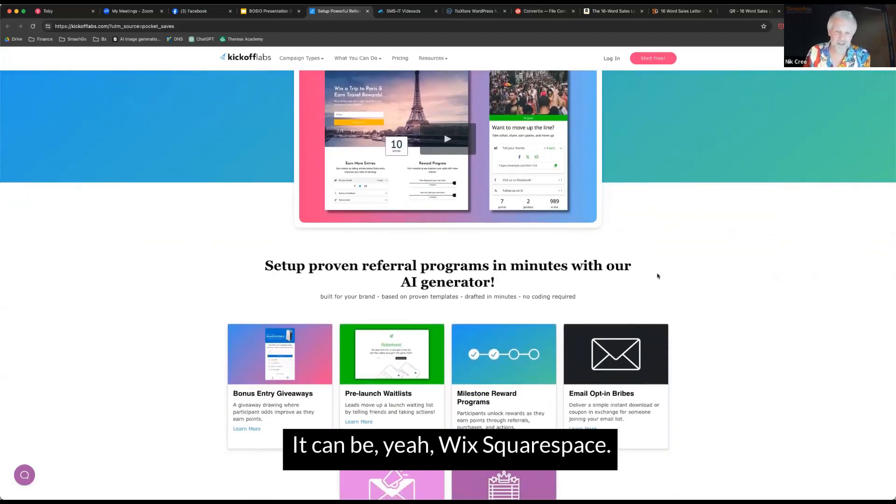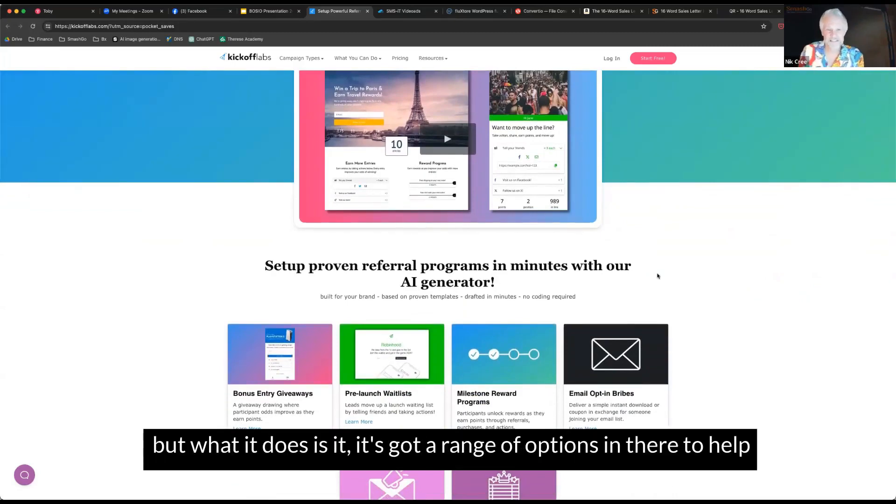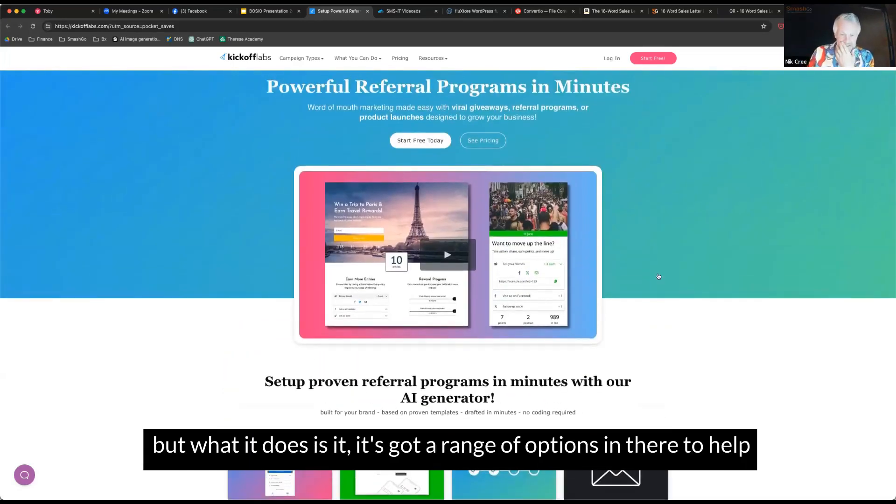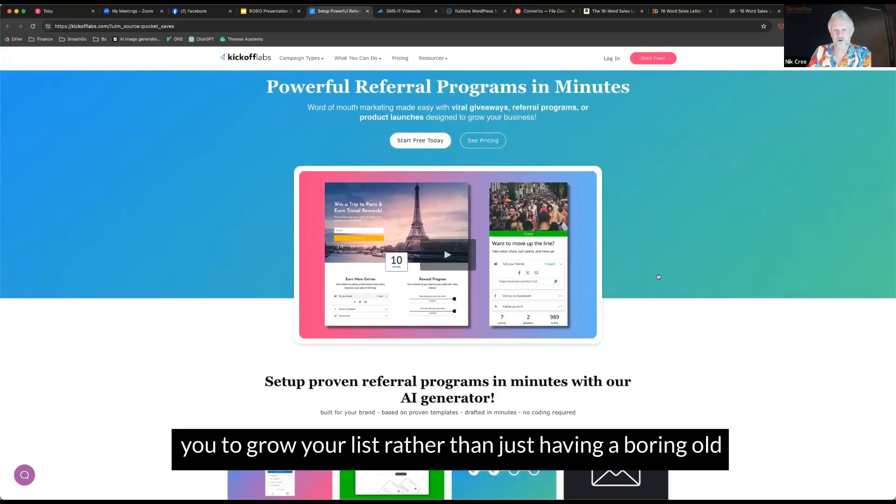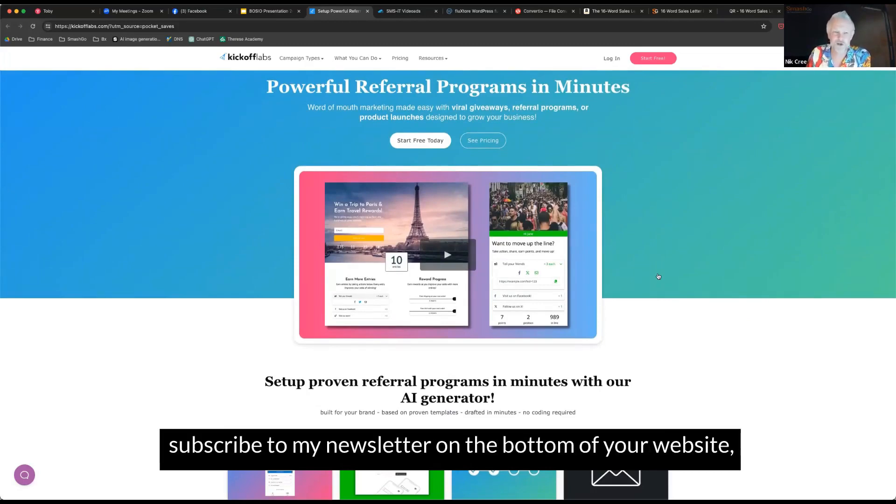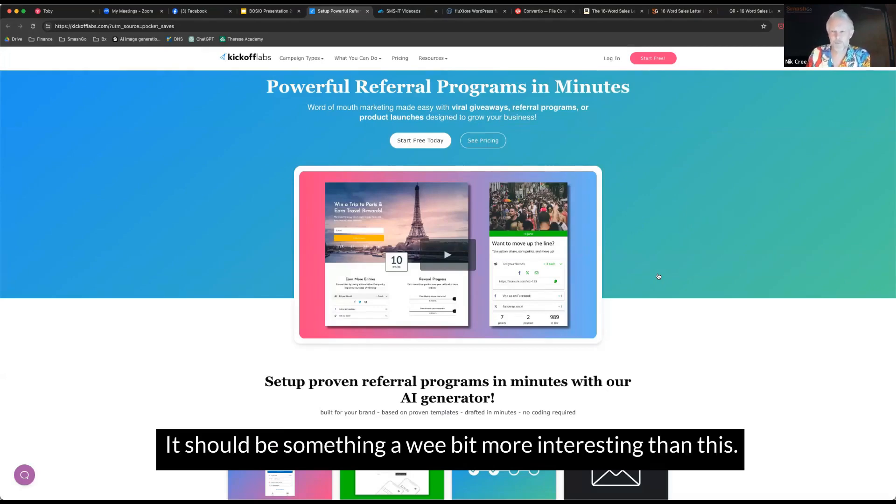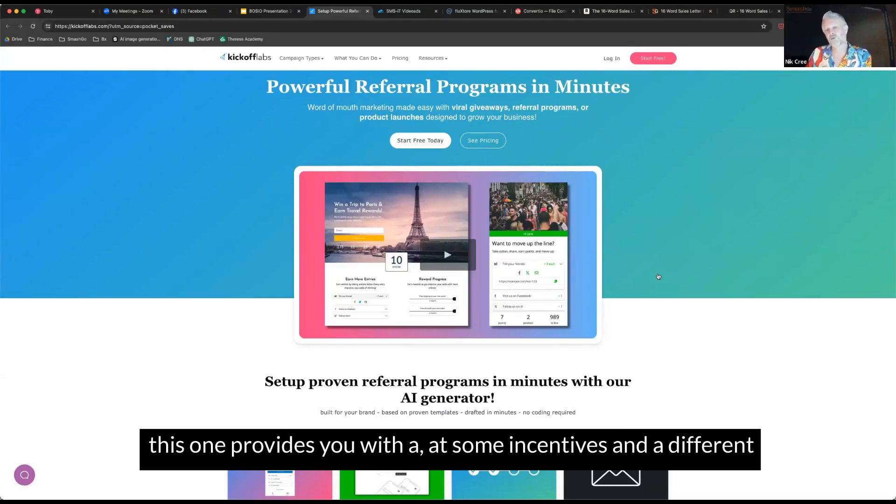Can be WordPress, can be Kajabi, can be Wix, Squarespace, but what it does is it has a range of options in there to help you grow your list. So rather than just having a boring old subscribe to my newsletter on the bottom of your website, which no one should have anyway, it should be something a bit more interesting than that.